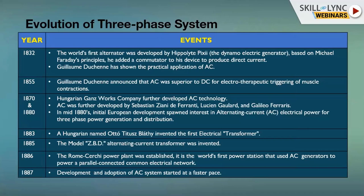In 1886, the Cerchi power plant was established — the world's first power station to use AC generators to power a parallel-connected common electrical network. Please appreciate these milestones, as it is very interesting to know what happened from the 1800s. In 1887, development and adoption of the AC system started at a faster pace. That is how the evolution of three-phase systems progressed from 1832 to 1887.